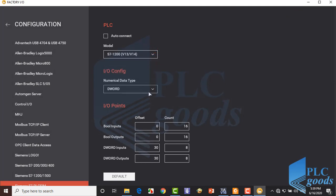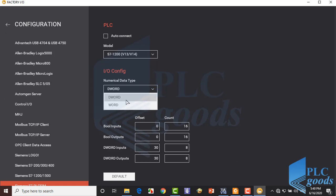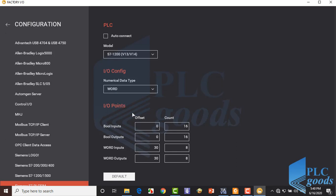Let's select word type for PLC analog input/output. At the first column we determine start addresses, and at the second column we select how many inputs or outputs we need. Let's write zero here because we don't need any digital input/output. We need two analog inputs and two analog outputs, and define number 10 for their start addresses.